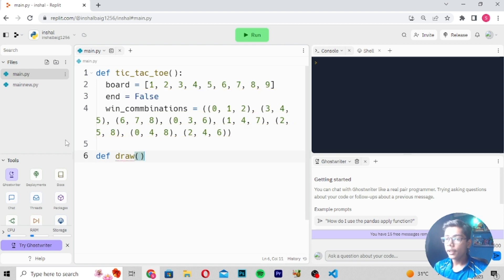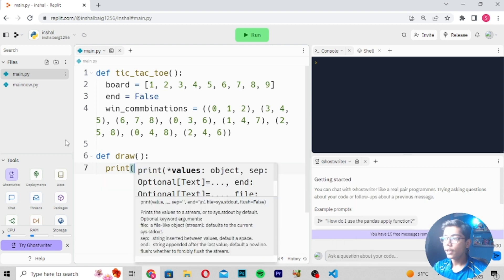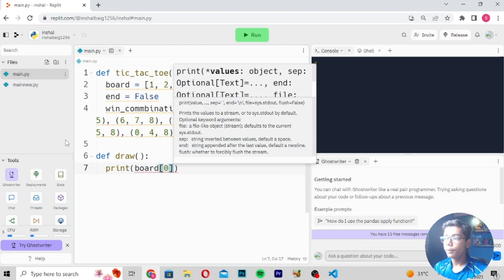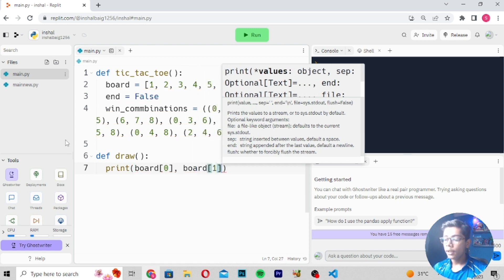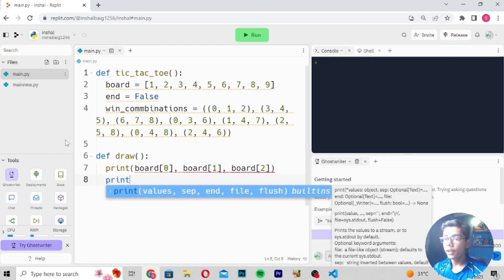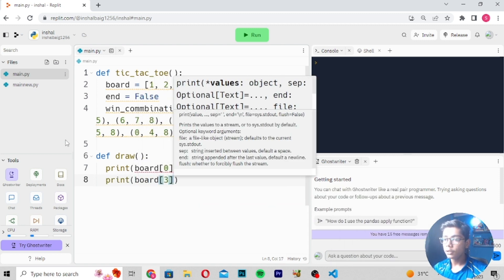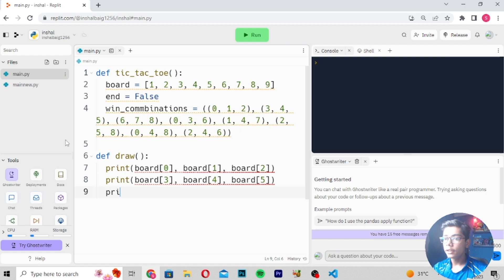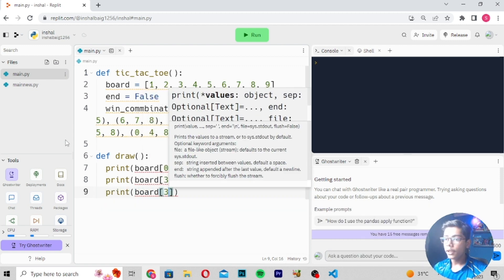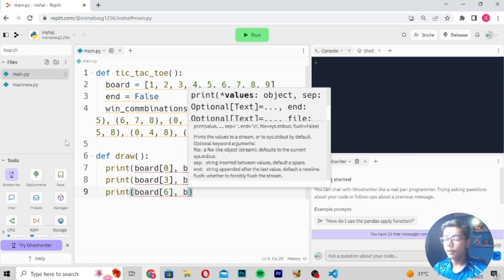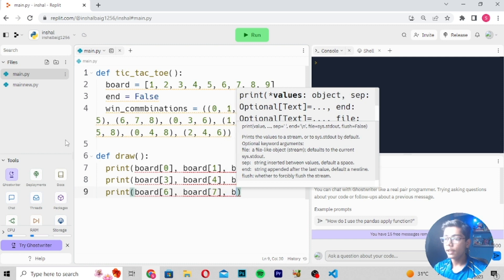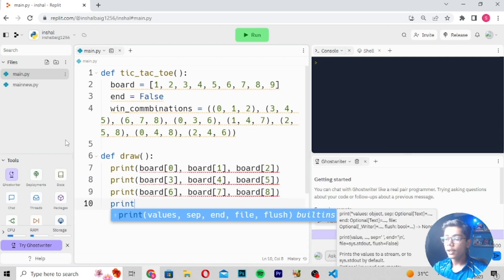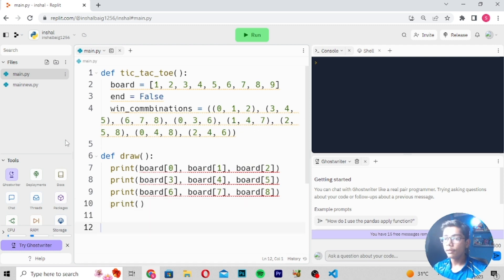Next, define `draw` and then create `print` statements. Print `board[0]`, `board[1]`, `board[2]` on one line, then `board[3]`, `board[4]`, `board[5]` on the next, then `board[6]`, `board[7]`, `board[8]` on the last. After printing these, close the function. We have now written all the draw board display logic.